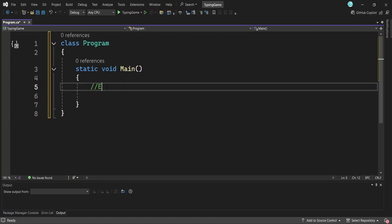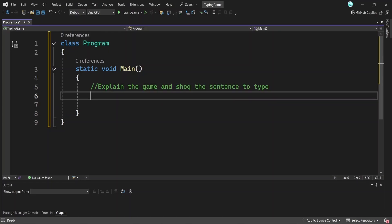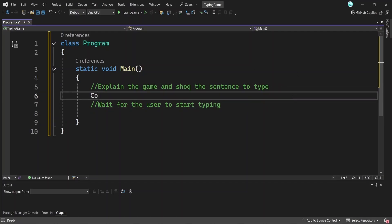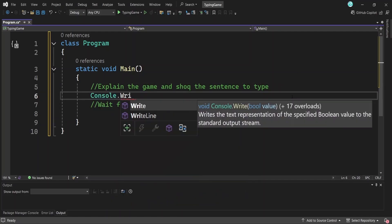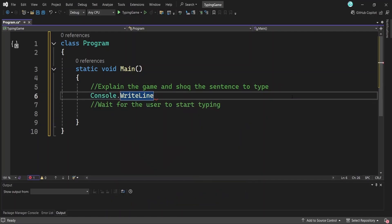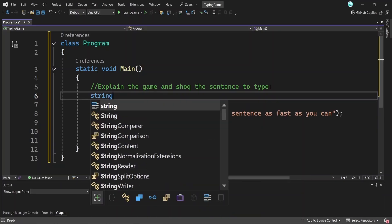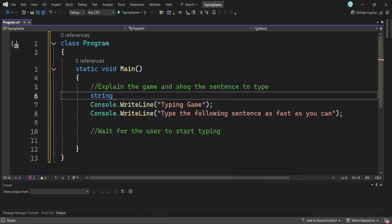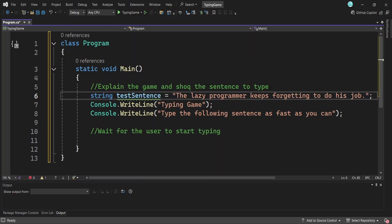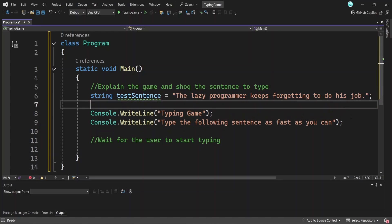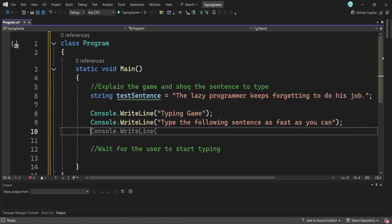The first thing we want to do is explain the game with a few lines. Then we need to show the sentence the user has to type. For that, we'll store it in a variable. After, we'll wait for the user to get ready and start typing. Let's put that into code. We print the name of the game and a quick explanation using console.write line. Then I am storing the sentence the user needs to type in a string variable. I just came up with this sentence. Typing games usually use weird or random ones like this. Finally, I print that sentence on the screen. I added a new line before and after it just to give it some space and make it easier to read in the console.